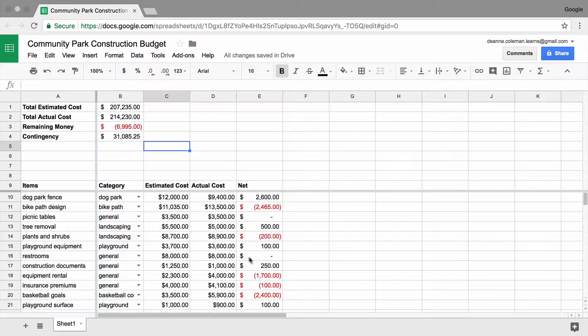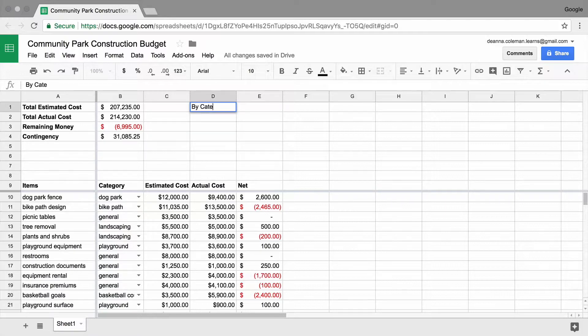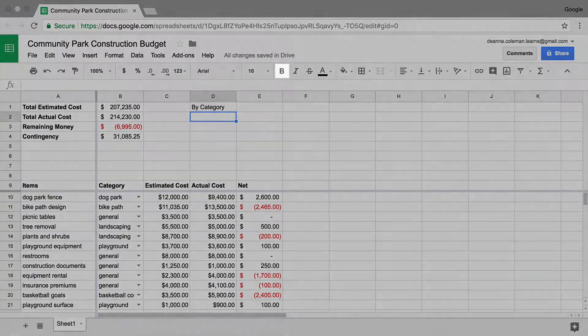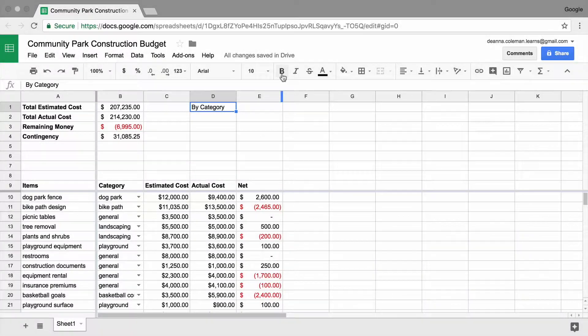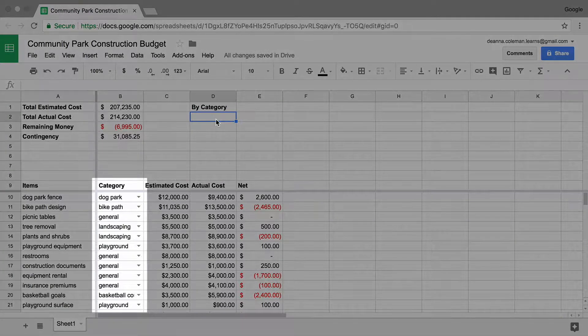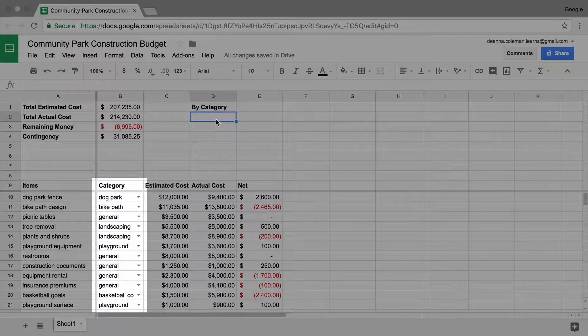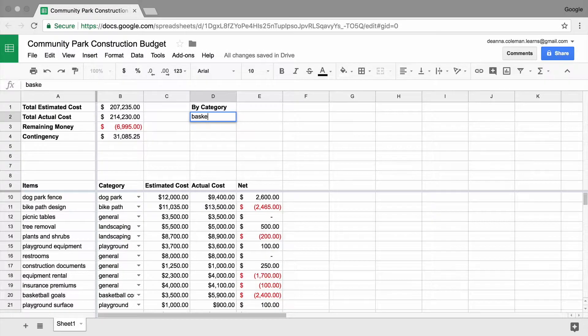Add the heading, By Category, to the summary section of your spreadsheet. Bold the heading. List the categories you included in your spreadsheet.